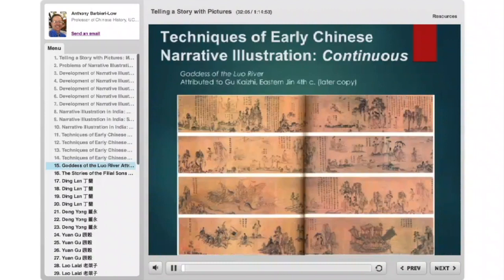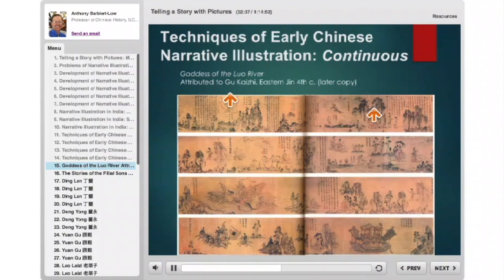The same is true for continuous narration — we don't get it until the 4th or 5th century A.D. This is the famous Goddess of the Luo River scroll, attributed to Gu Kaizhi from the 4th century — actually a later copy, about 30 to 40 feet long. A scholar meets a nymph who lives at the river and falls in love with her; they decide they cannot be together. She is depicted multiple times, the poet himself multiple times, all within one gorgeous unified Chinese landscape with no hard lines or breaks.